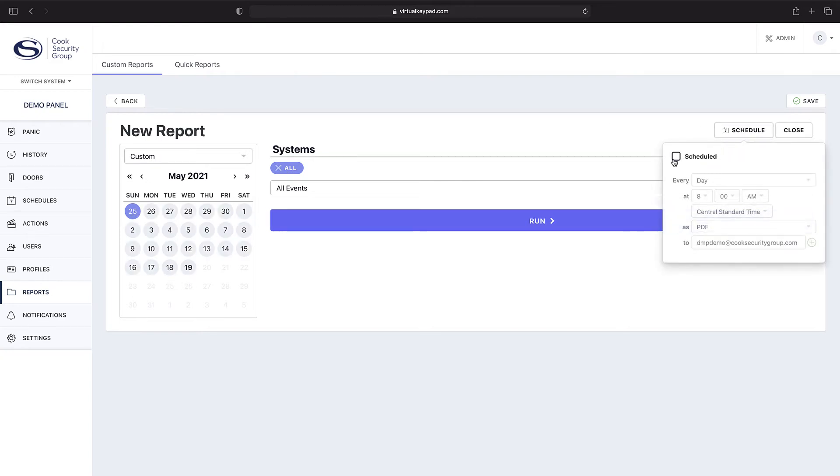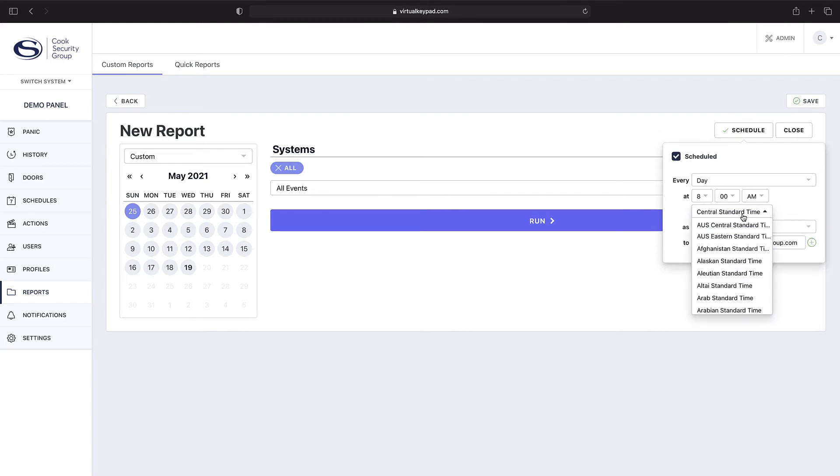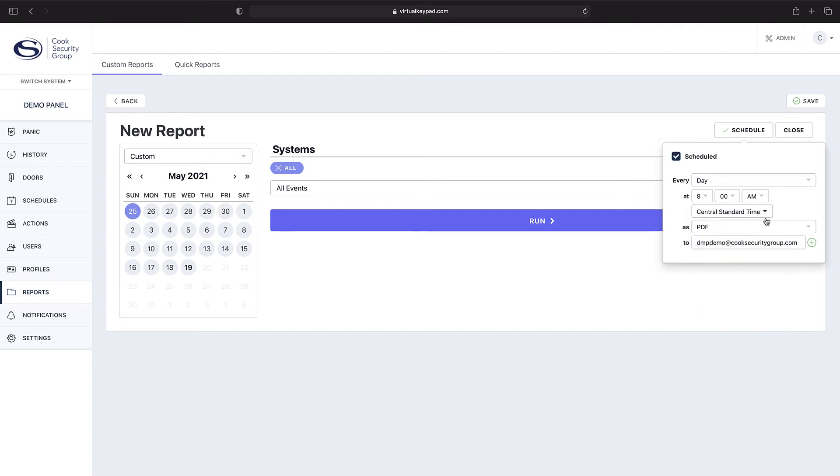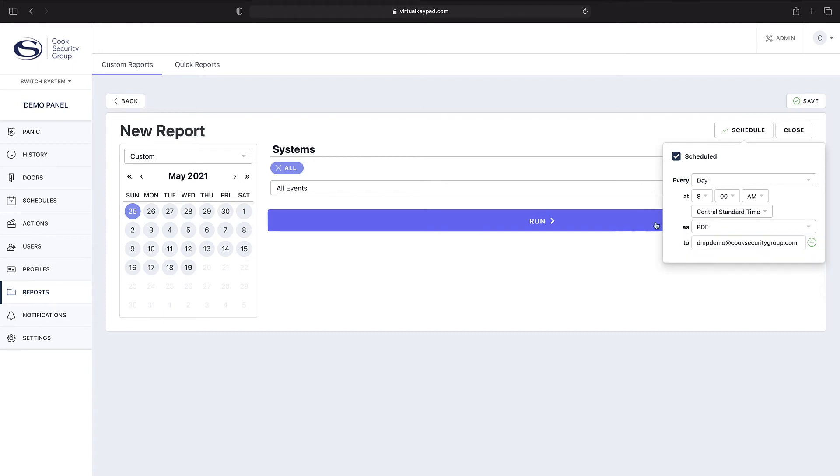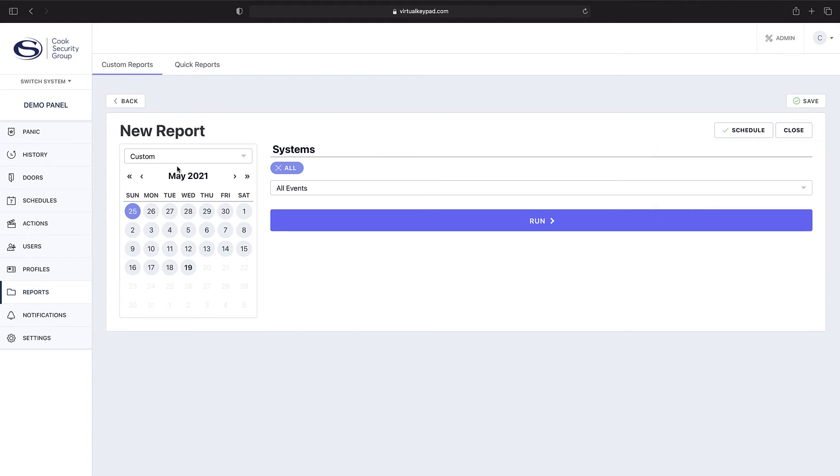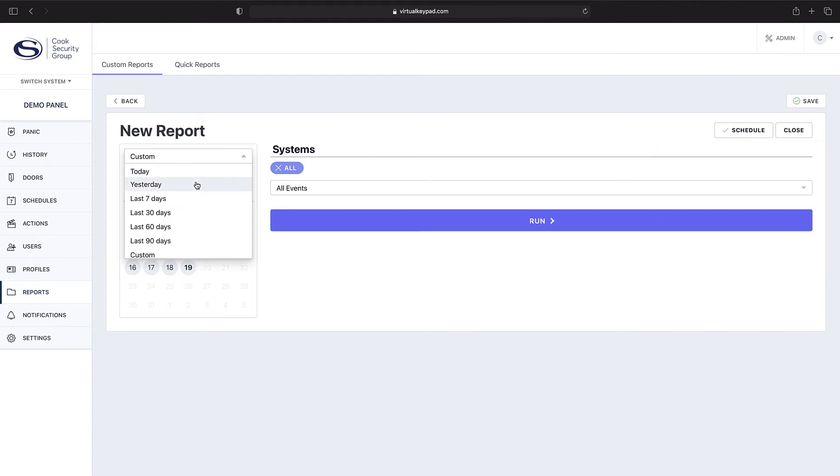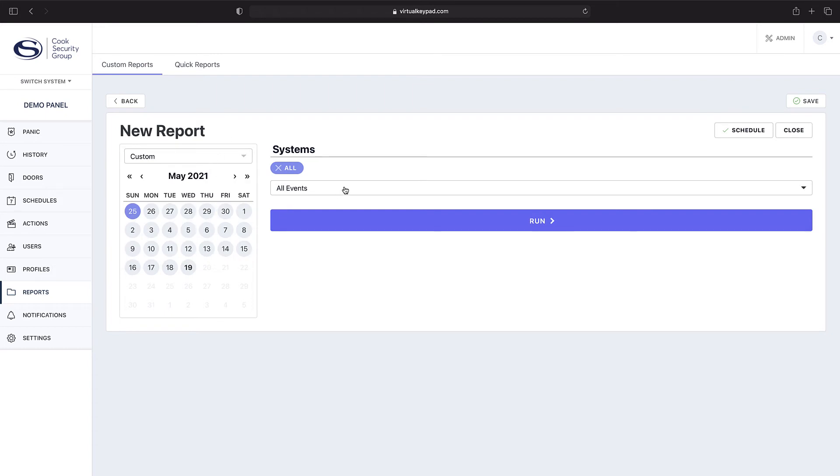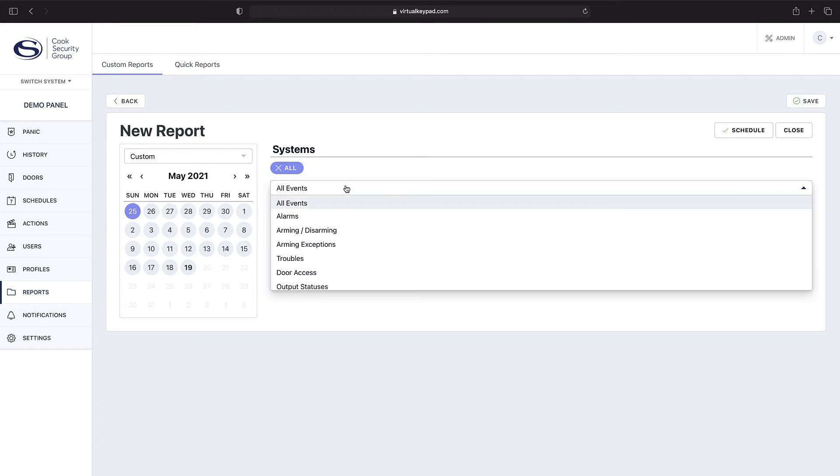Up here is if you wanted to create a recurring schedule. So as you can see, every day at 8 a.m., whatever associated standard time you are associated with, and then how do you want to receive it—XLSX or a PDF—and where do you want it sent to. From there, you can create a custom report for yesterday or whatever you'd like.